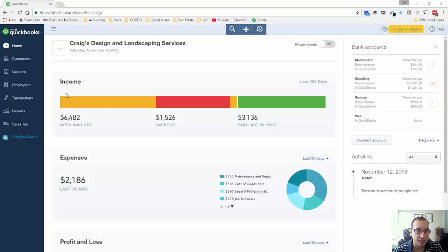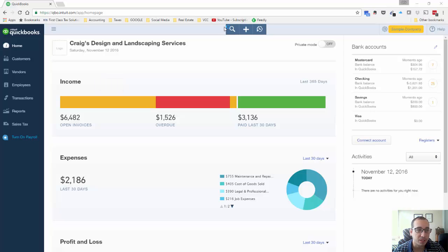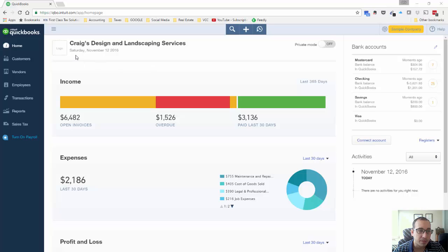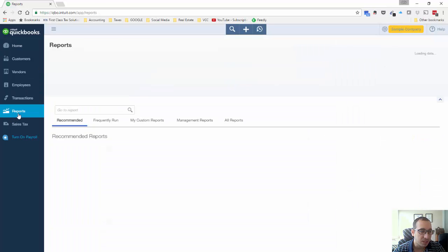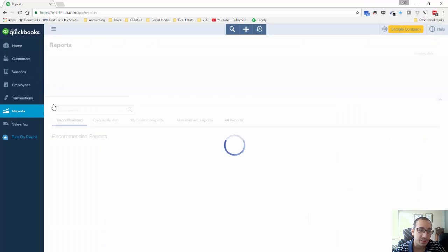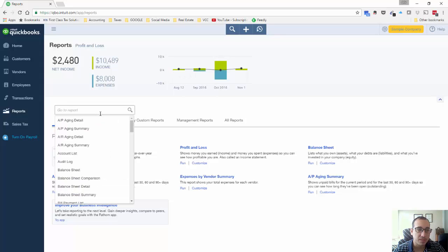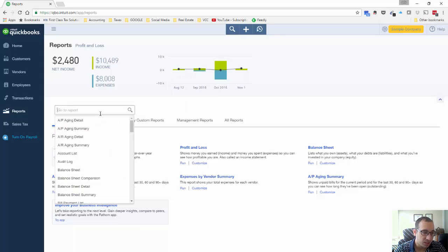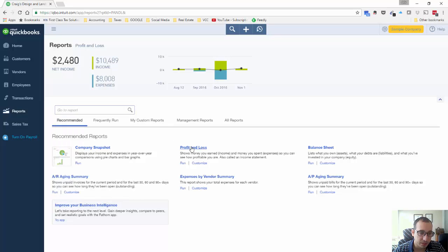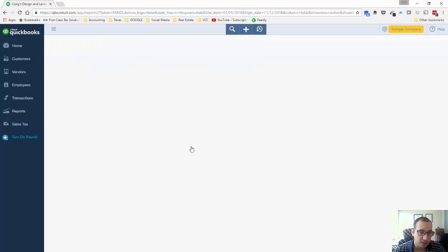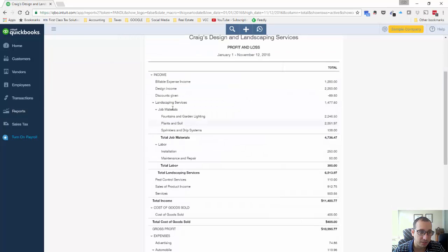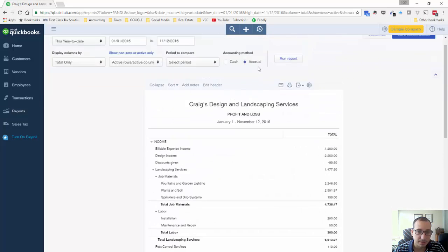So let's get started. We're going to be using a sample QuickBooks Online company file. It's called Craig's Design and Landscaping Services. So in addition to providing services, this company also sells products and I'll show you in just a second.